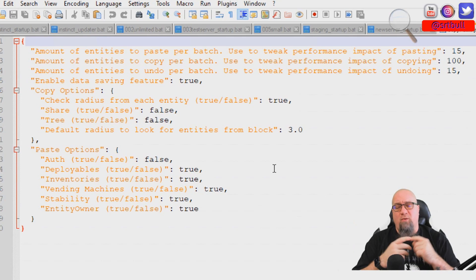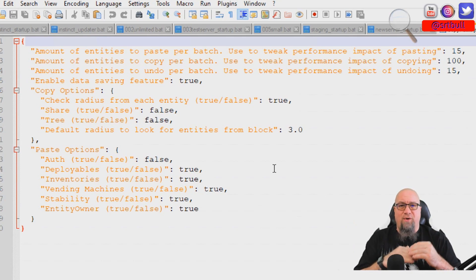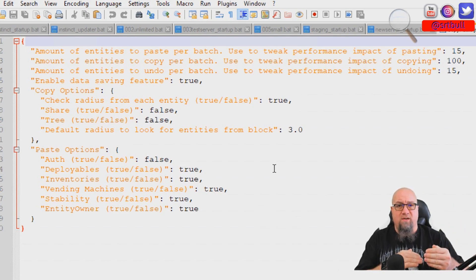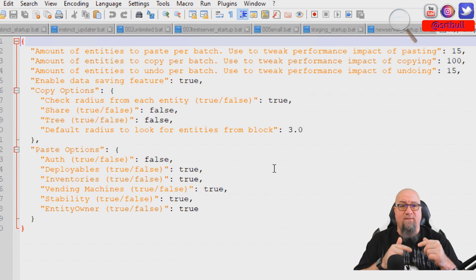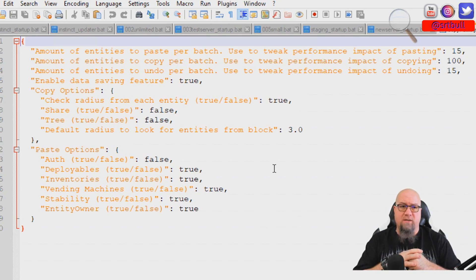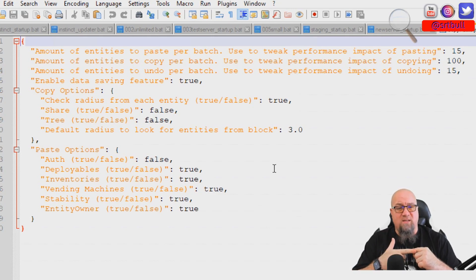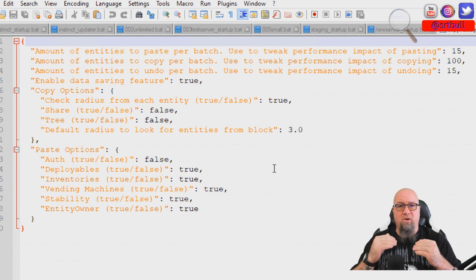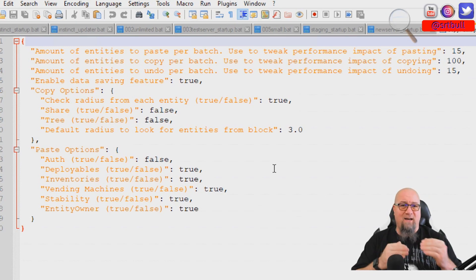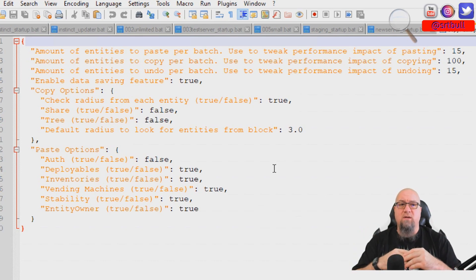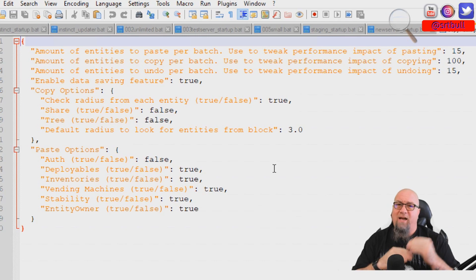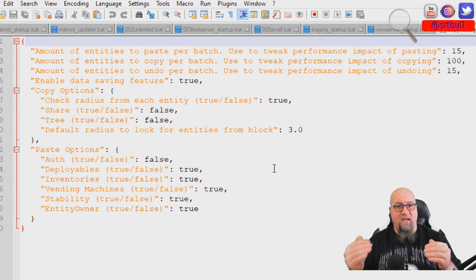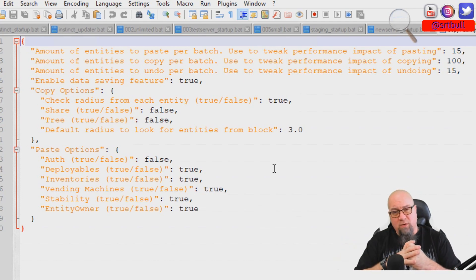The paste options are important — pay attention to what these details are telling you. The first one is 'auth': do you want the person pasting this base to be authorized on it? I'm going to leave this at false for the demonstration. Next is 'deployables': do you want to copy the shelves, boxes, furnaces, TC, doors, and code locks? Set that to true if so. 'Inventories': do you want what's inside those boxes, furnaces, and TCs to go with your paste? And 'entity owner': do you want the person pasting the base to become the entity owner? In most cases yes — the only exception would be if an admin was pasting bases for different players.